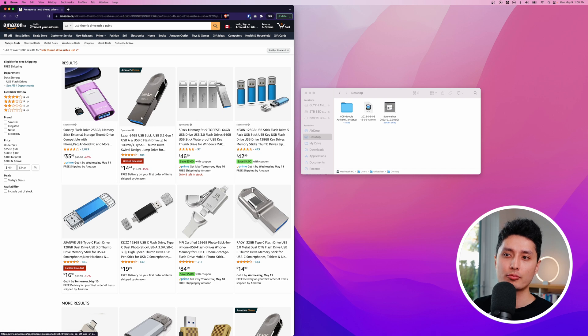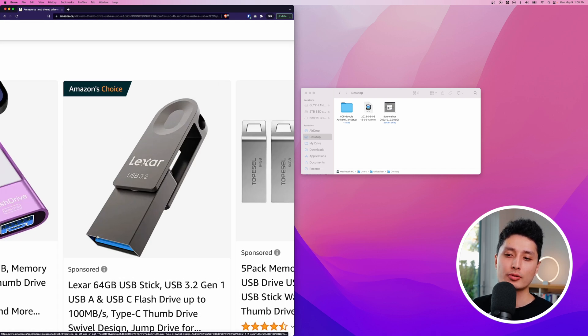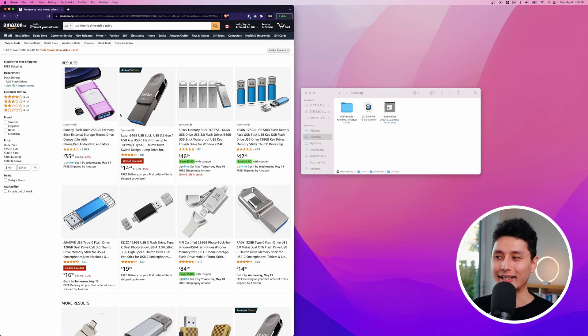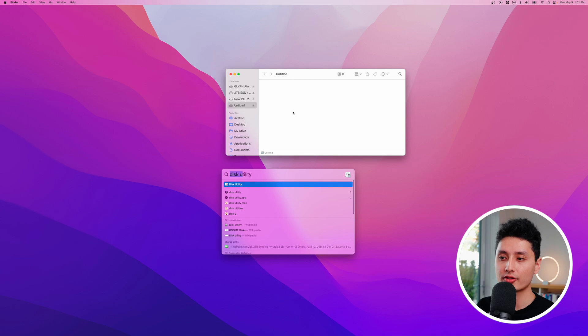I do recommend a thumb drive that can convert between a USB-A port and a USB-C port, just in case you upgrade your Mac or computer — you can always use different ports. I'm going to use this old SanDisk four-gigabyte thumb drive. I'll insert it into my Mac, then hit Command+Space and search for Disk Utility.